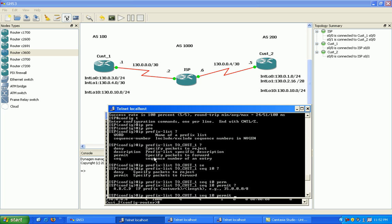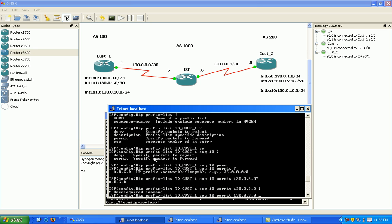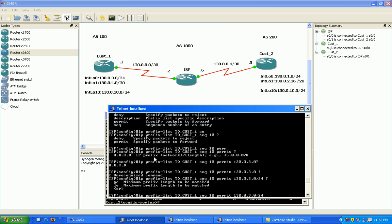Now I'm going to permit the 130.0.3.0 network. As you can see here, when you're doing prefix lists, you don't type out the whole subnet mask. All you have to do here is type in the slash.